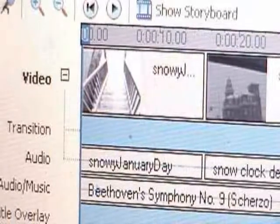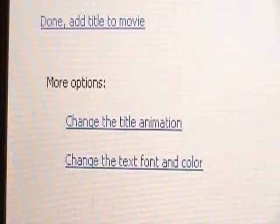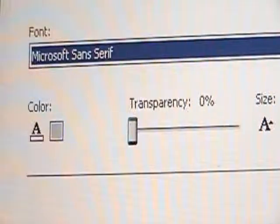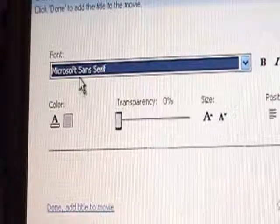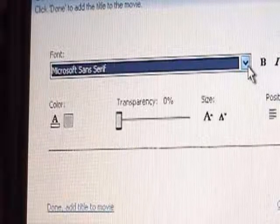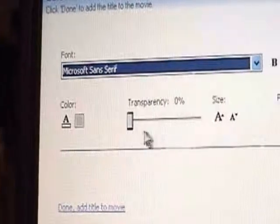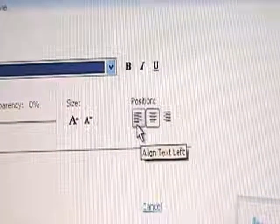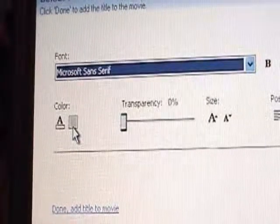I want to change the color. You come up here and see — you can change the title, change the title animation, or change the text font and color. I want to change the color, and you come up to this panel. You can change anything here: the font, bold, italicized, underline, transparency, font size, and alignment — left, center, or right. This is what we want: change the color.